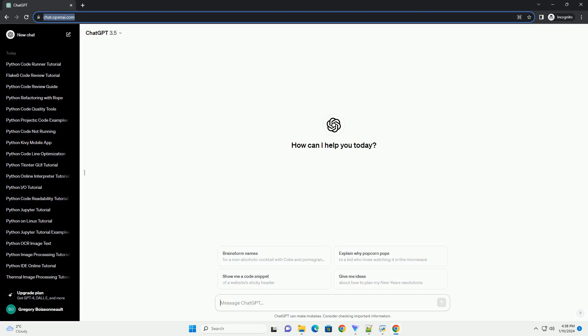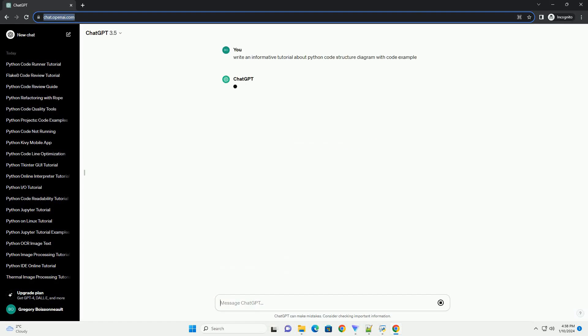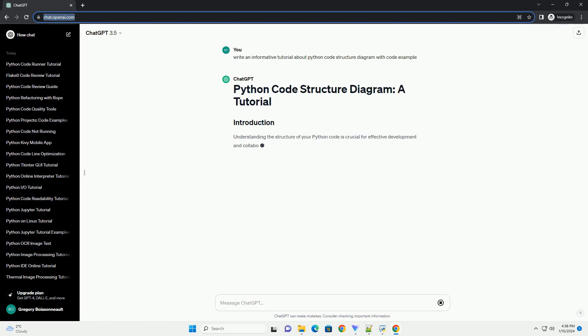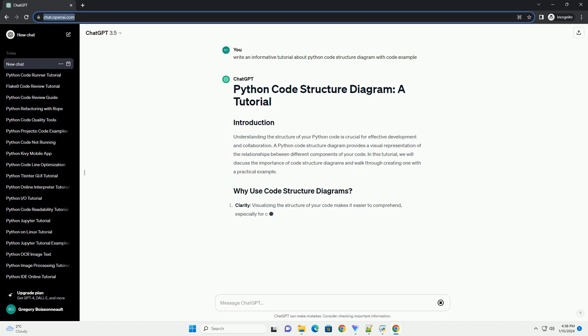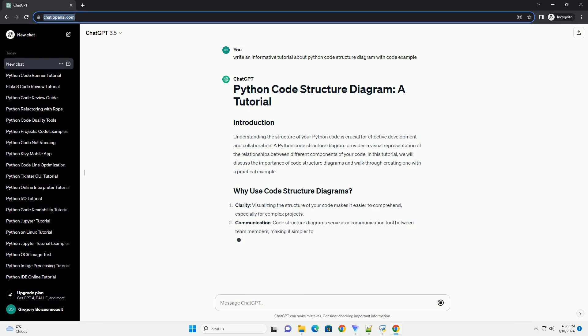Subscribe and download over 1 million code snippets including this tutorial from CodeGive.com, link in the description below. Understanding the structure of your Python code is crucial for effective development and collaboration.